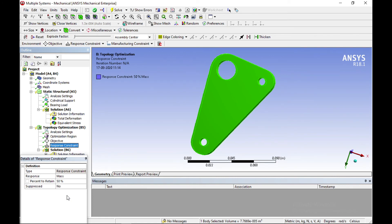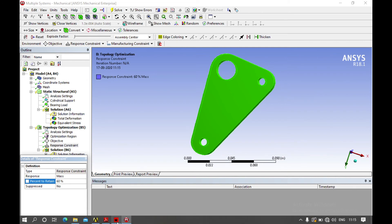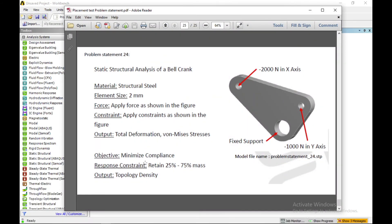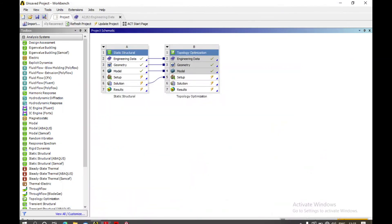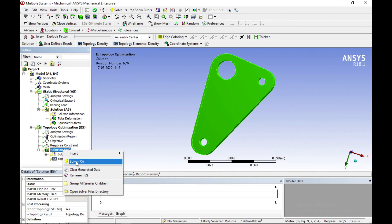According to the diagram, we define what percentage to retain — 60%, 70%, or whatever is needed. Our problem definition specifies retaining between 25% and 75% of mass. I am setting 60% to retain here. Right-click and click solve, or click the solve button.